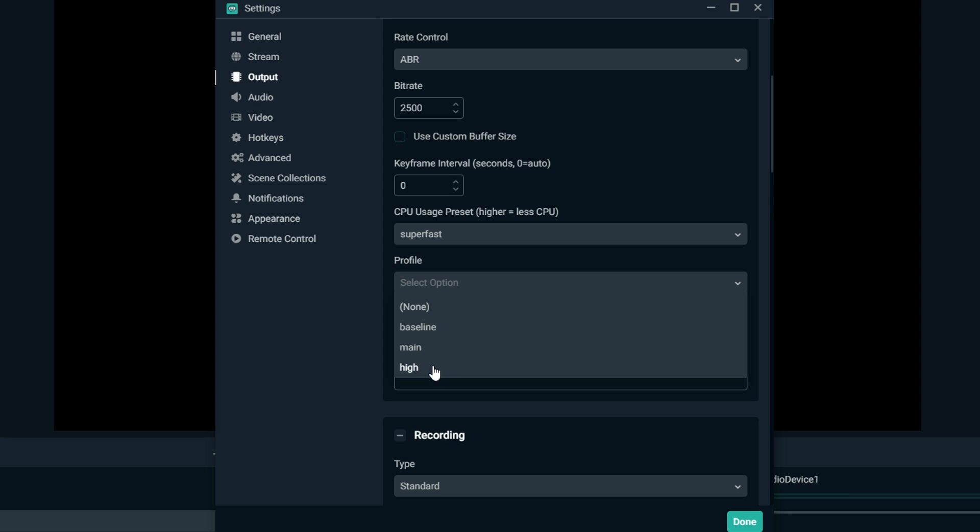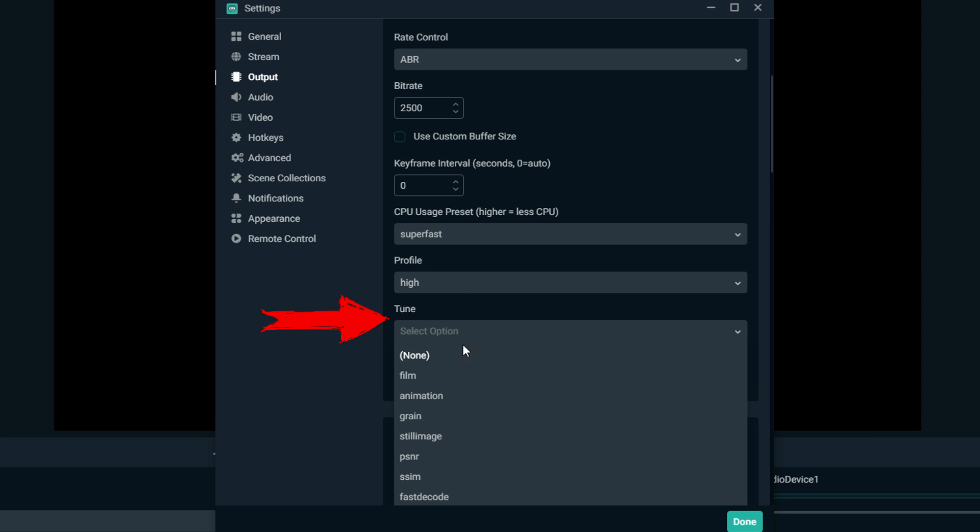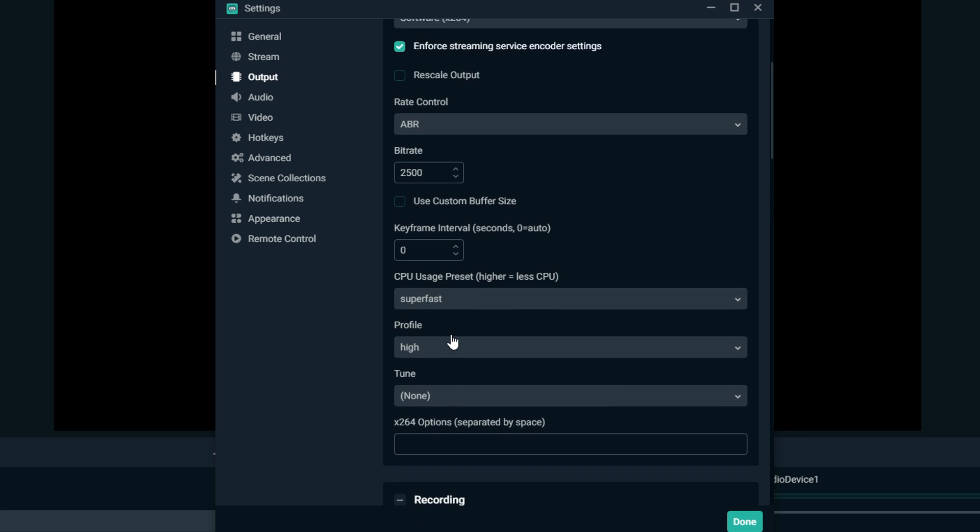Tune: don't worry about that. Leave it at none. That's all proprietary. And then this option, leave it blank. And then that is the best streaming settings you can have for a bad PC on Streamlabs OBS.